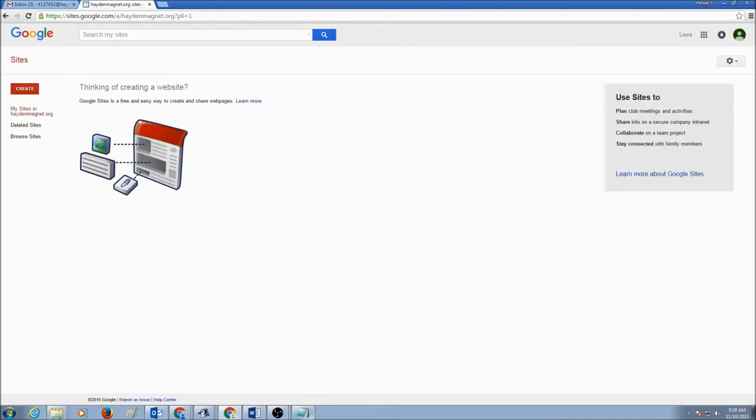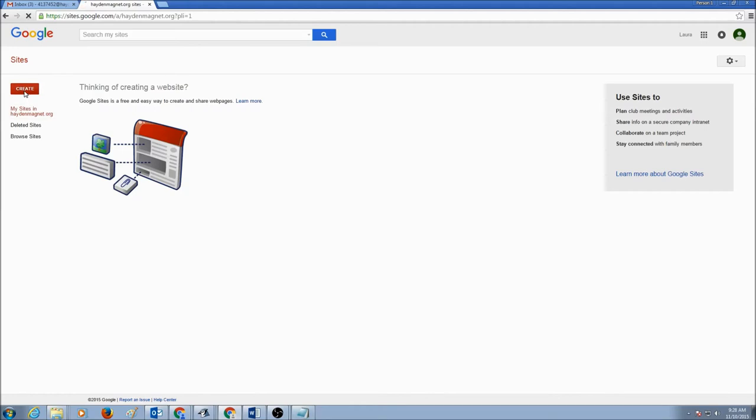Now, to create a Google site, you would click on this button Create. We need a blank template. We're going to select Blank Template.